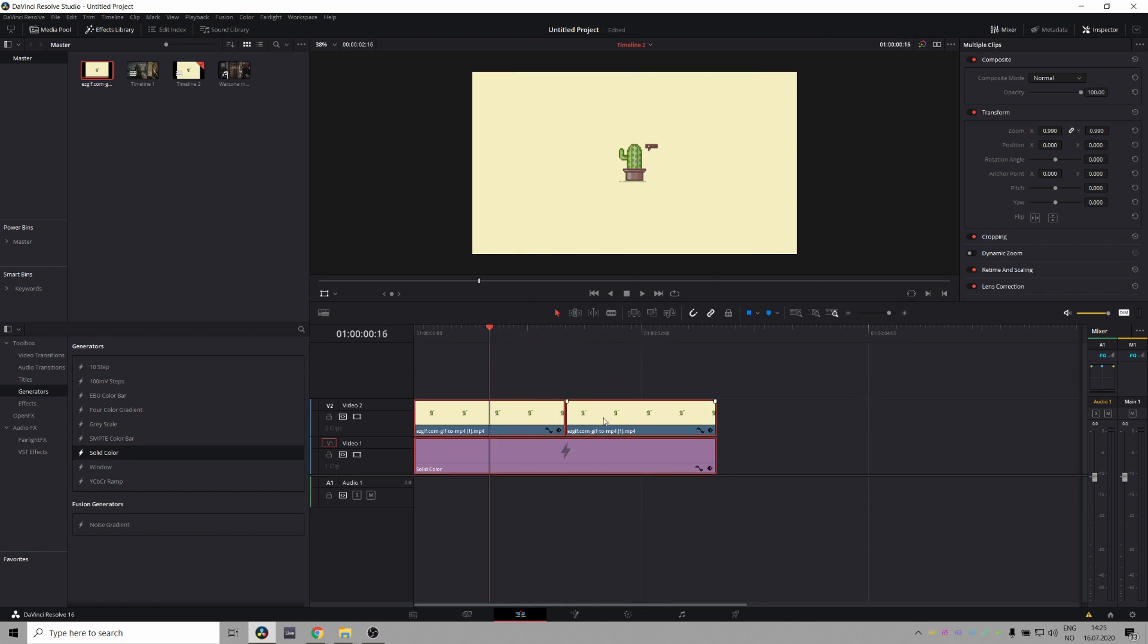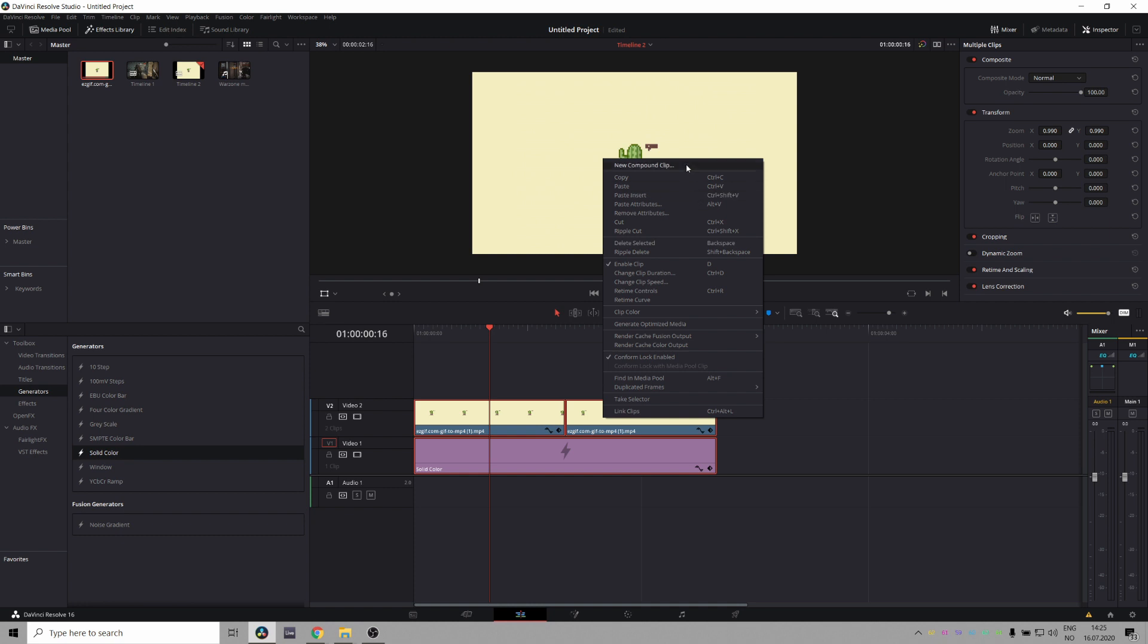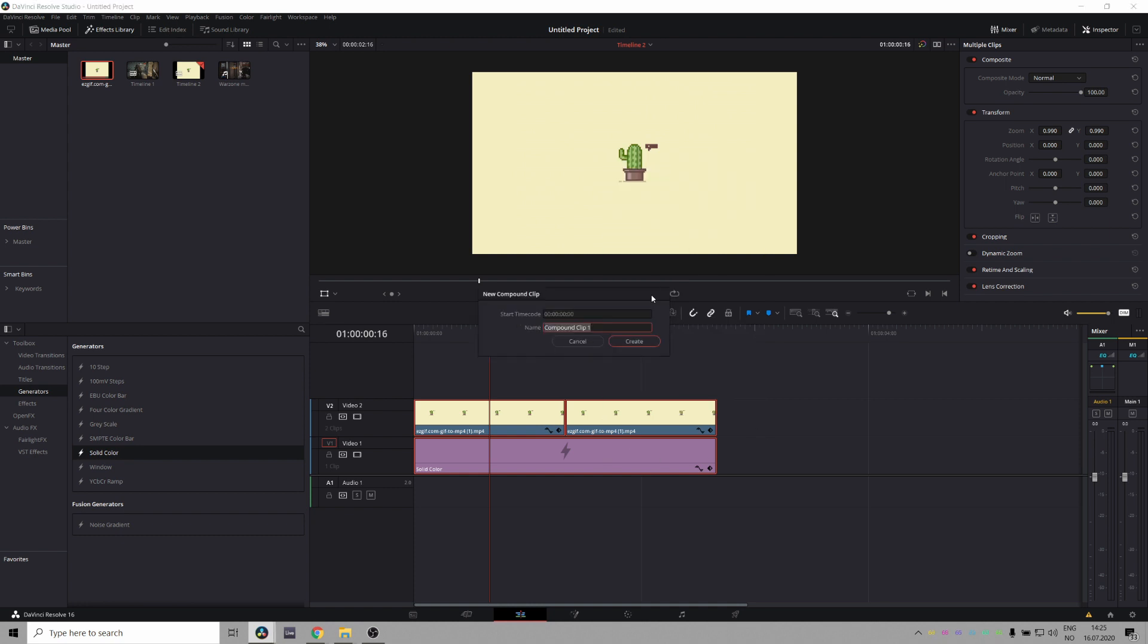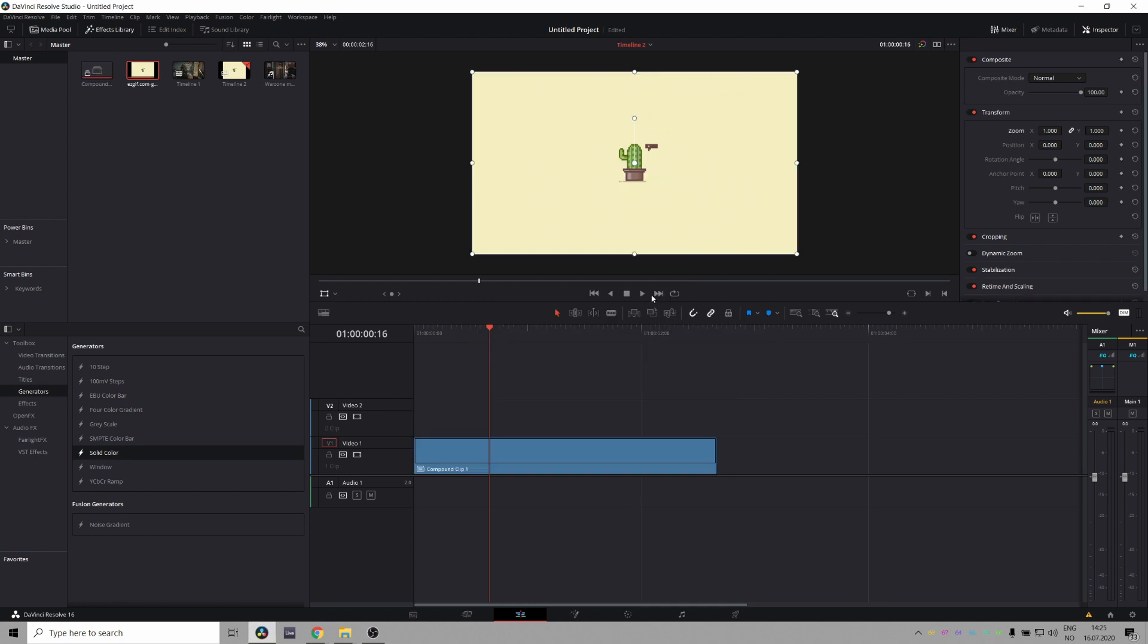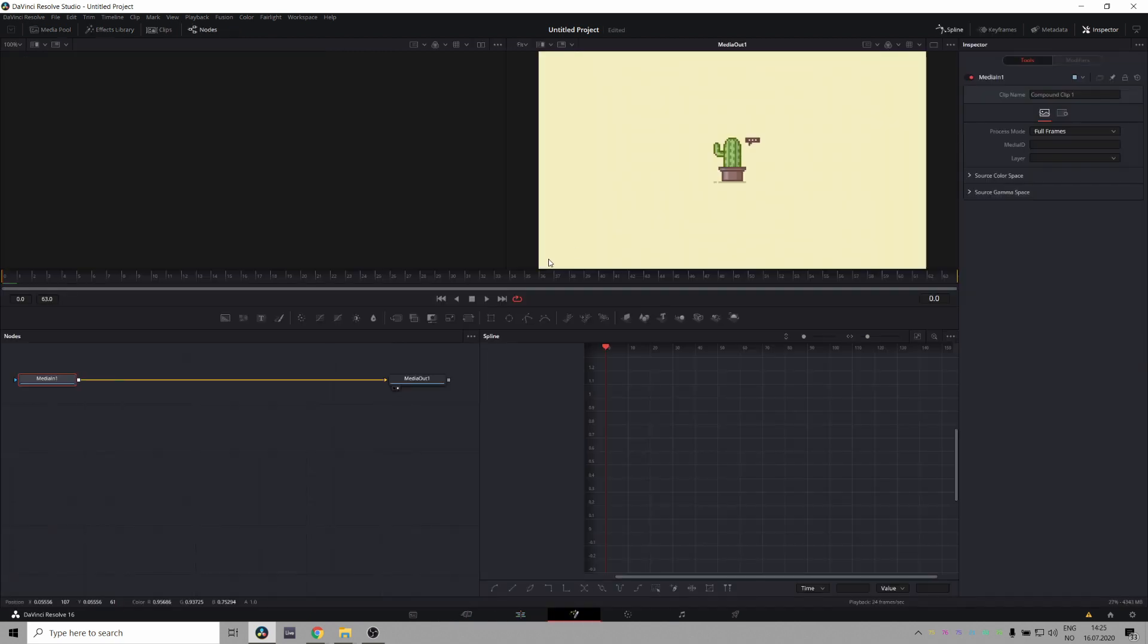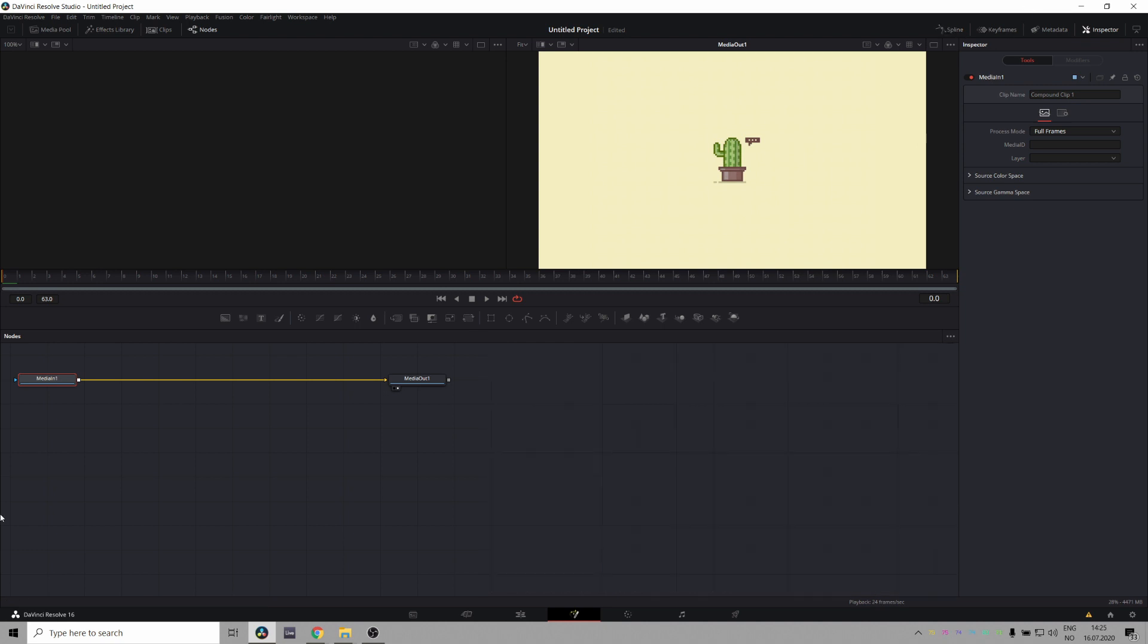Then we'll just select all, right click, new compound clip, call this compound clip. There we go. Pull up fusion because fusion is the way to go for this kind of stuff.